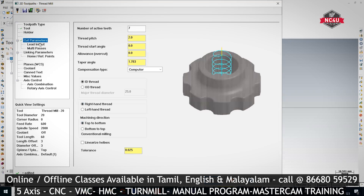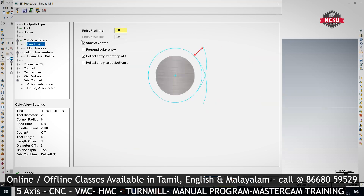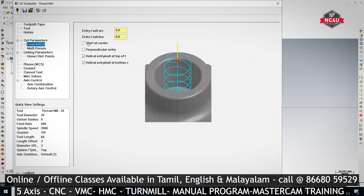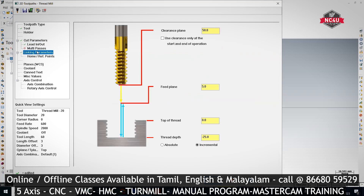Then click lead in/lead out. Tick this one — Start at Center — you want to tick that. And what is the depth? You can provide it as minus 30mm.